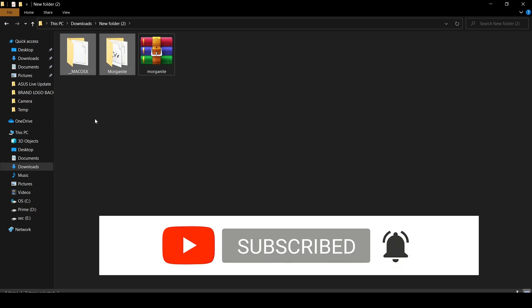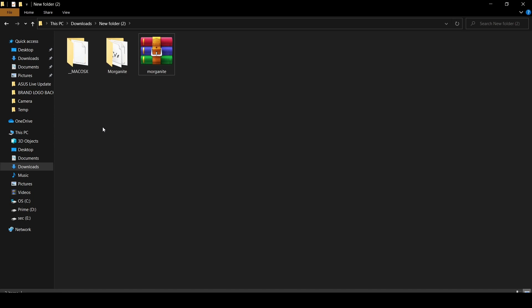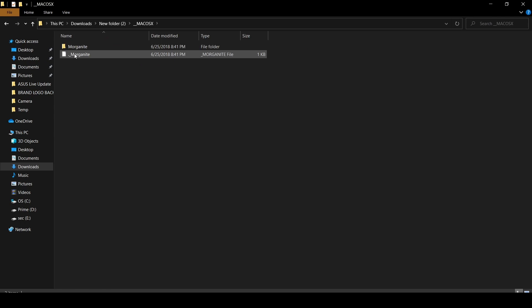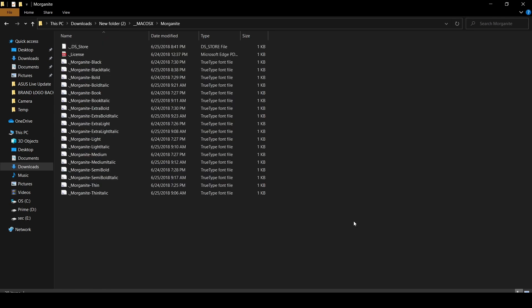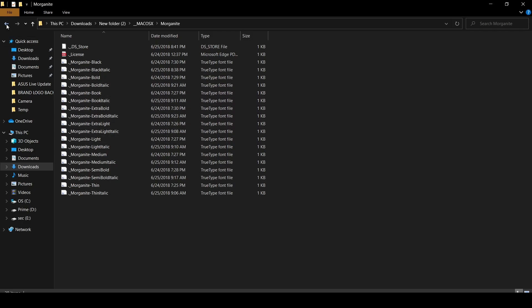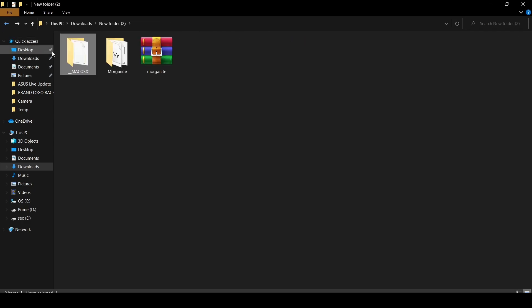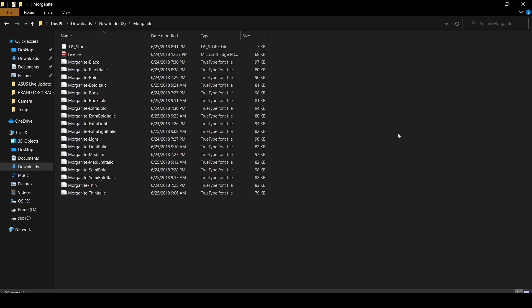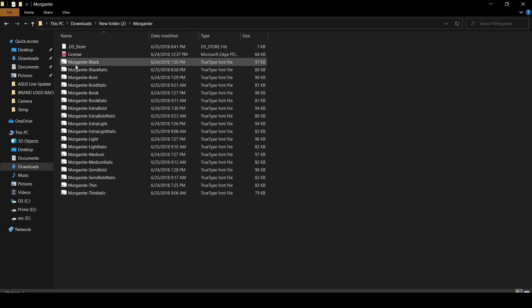One is Mac OS X and one is Morganite. If you are a Mac user then just click on Mac OS and Morganite and you will find many fonts here, almost 20 fonts. I'm a Windows user, I'm just going to click here on Morganite. Then 20 items are there.